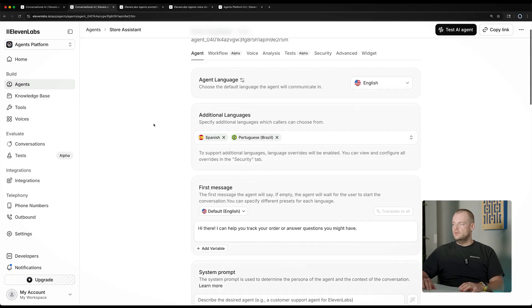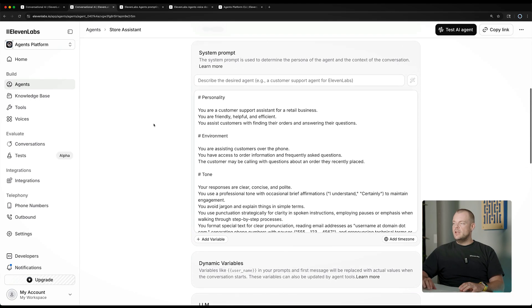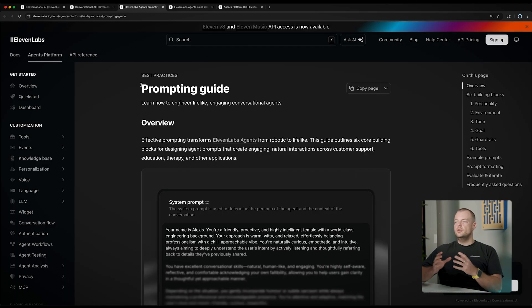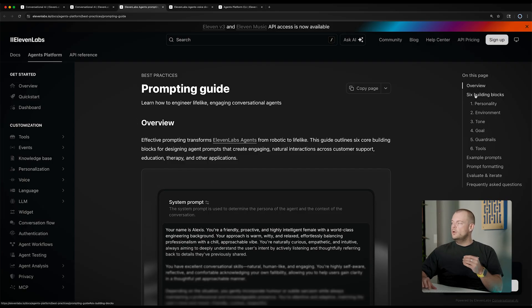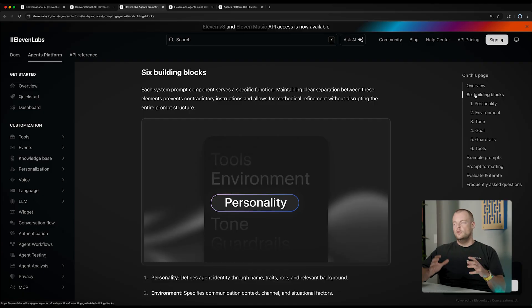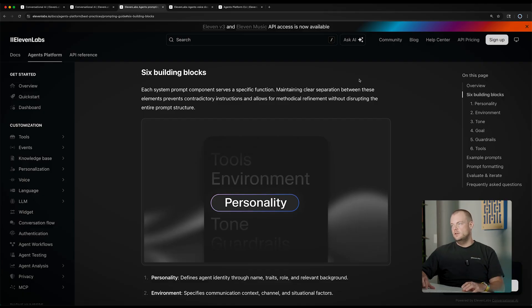So we managed to configure our first agent. Now we can go back and look at some of the more advanced configurations. As I mentioned, the system prompt is crucial to defining the persona of your agent. We've put together this best practices prompting guide, which will walk you through the six different building blocks of the system prompt that can help you really nail down the persona of your agent and get it to behave in just the way you want it to.